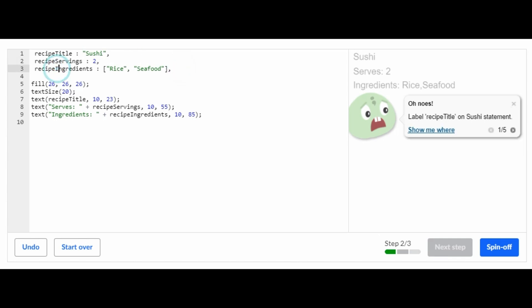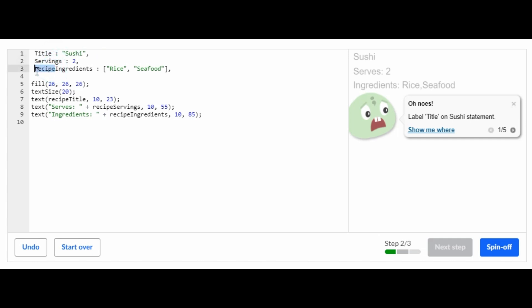And then you're going to change this by taking off the recipe in the front. So recipe, recipe, and recipe. So that's it for that part.